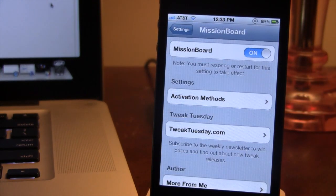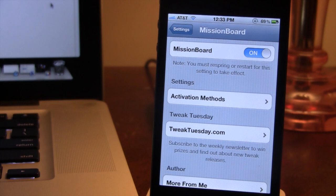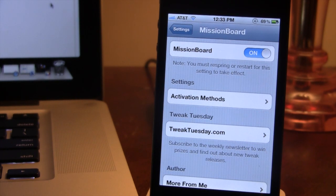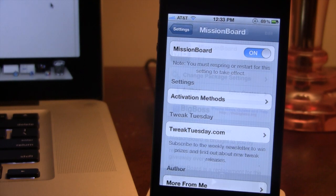In Mission Board settings you do have an on off switch along with the activation method which you can choose for activating this on your device.